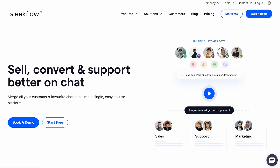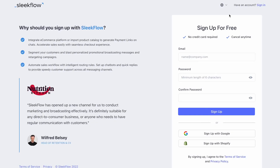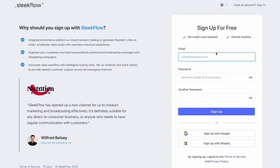Thank you for expressing your interest in our software. To get started, navigate to our official website sleekflow.io and click the start free button. It only takes a minute to sign up.